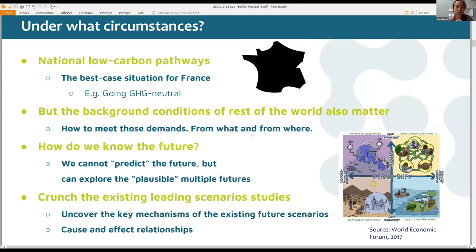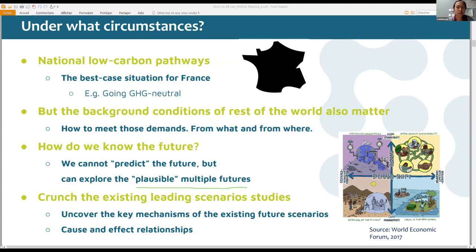We assume that France is going to go low-carbon, fossil carbon free — a best-case situation for France. But even though France aims for that, there will be matters we cannot control from outside. So we need to know what the global background scenarios will be. We cannot predict one future, so we would like multiple future scenarios to understand where France can be situated. There are a lot of existing studies on multiple future scenarios, so we want to study those done by well-recognized international agencies to uncover the key mechanisms.